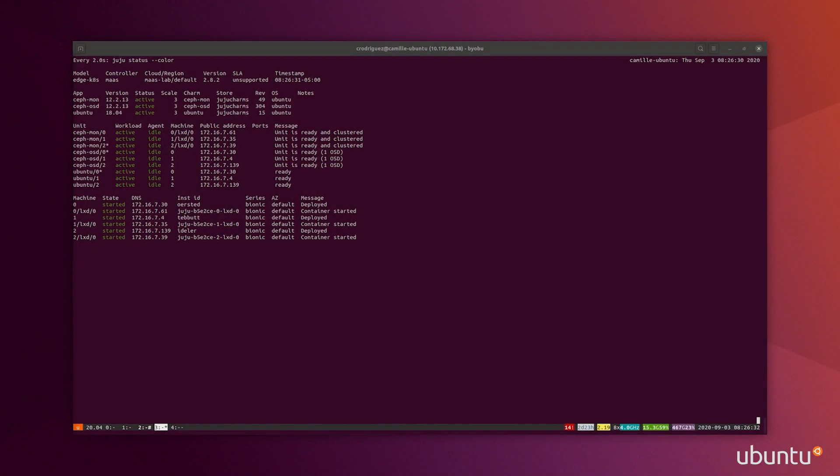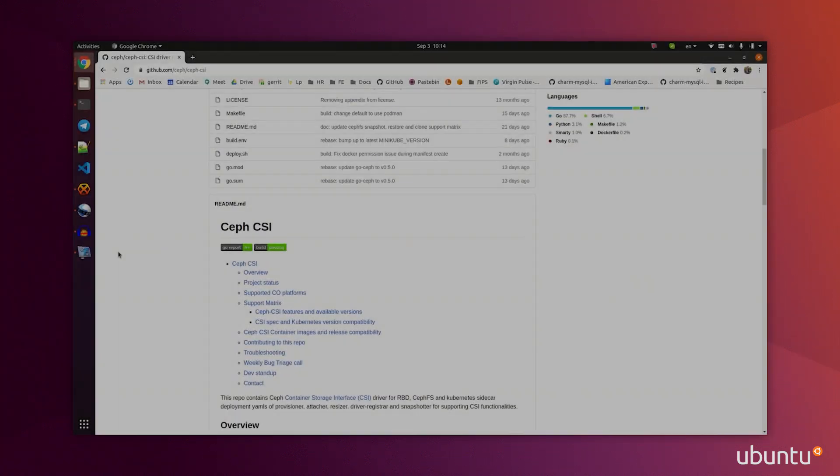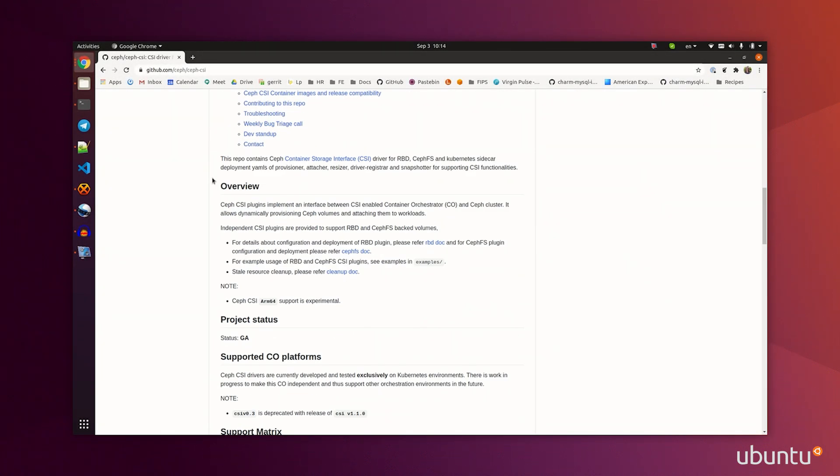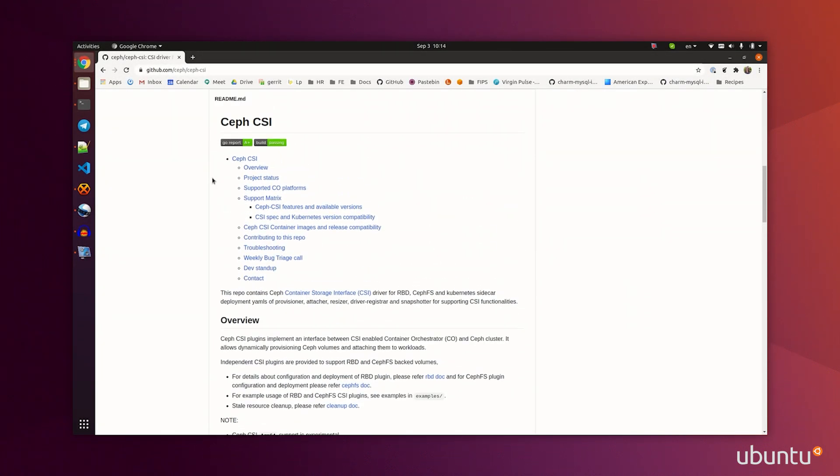I've deployed Charmed Ceph on my bare metal machines, but I did not provide a way for Kubernetes to be able to talk to Ceph. To be able to do that, I'm going to use CephCSI, which is a container storage interface driver. This will let me use RBD and CephFS inside of Kubernetes.